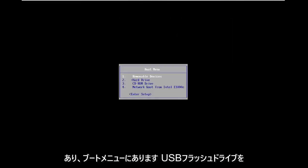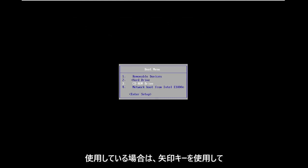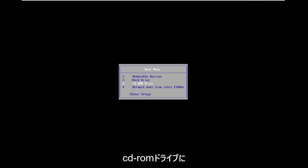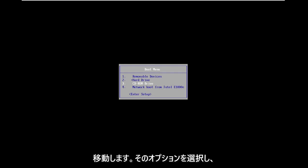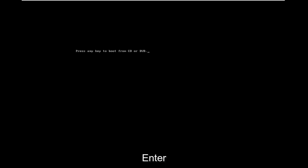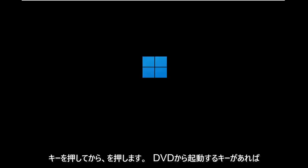And then on the boot menu, I'm going to use my arrow keys to go down to the CD-ROM drive. If you use the USB flash drive, you'll select that option. And you're going to hit enter. And then you're going to press any key to boot from the DVD.